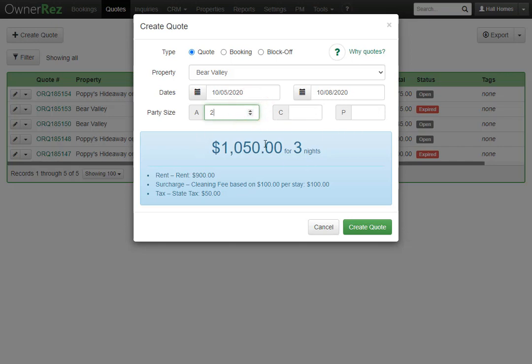Below you'll see you're given the breakdown for this quote. The guests will be charged $1,050 for three nights and you can see that the rent was $900. The surcharges such as the cleaning fee was $100 per stay and the tax was $50. All of these are based on your settings and many different surcharge and tax settings are available.